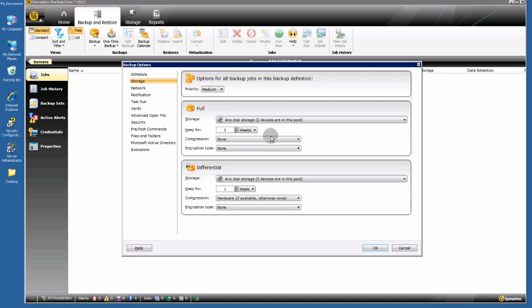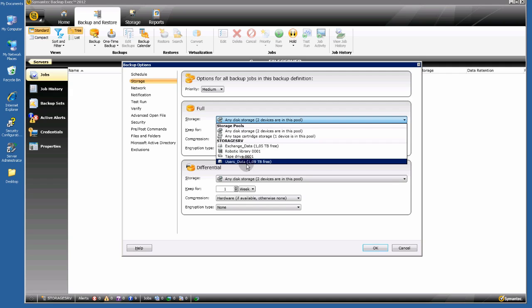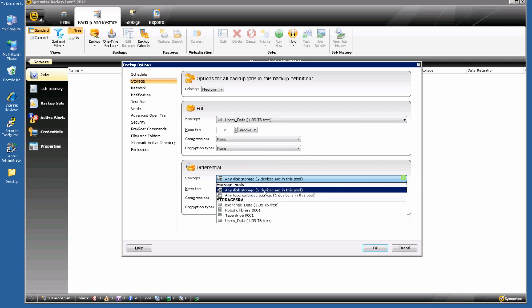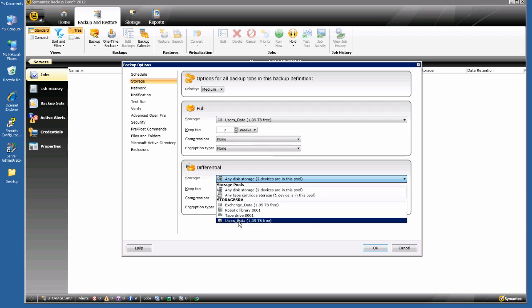Choose the storage — for my user files, select the User Data storage device, the same for the differential backups. Set the retention policy: keep the full backup for 2 weeks and the differential backups for 1 week.